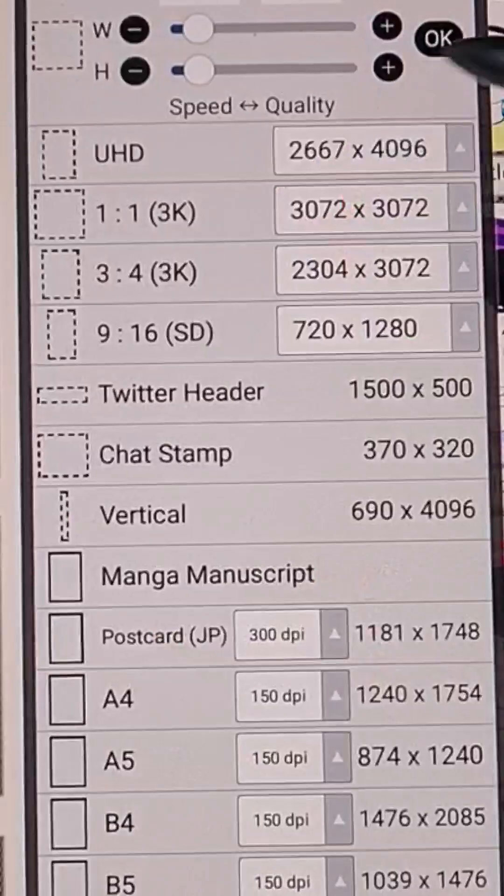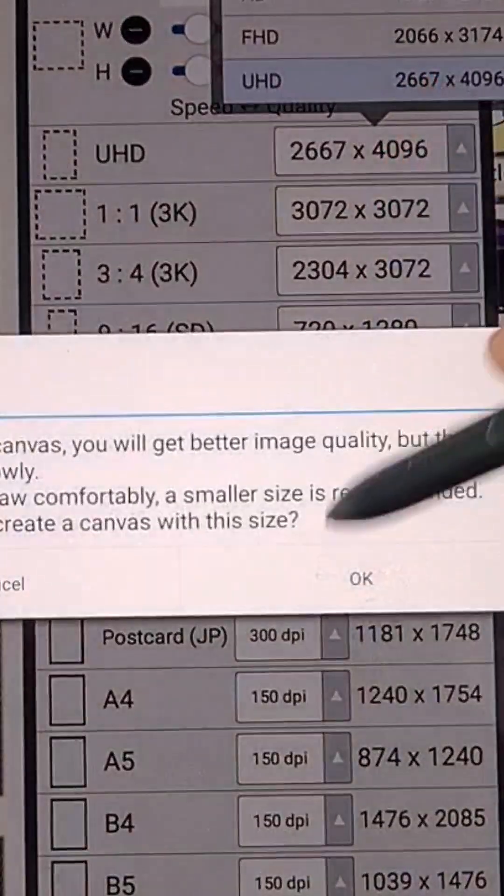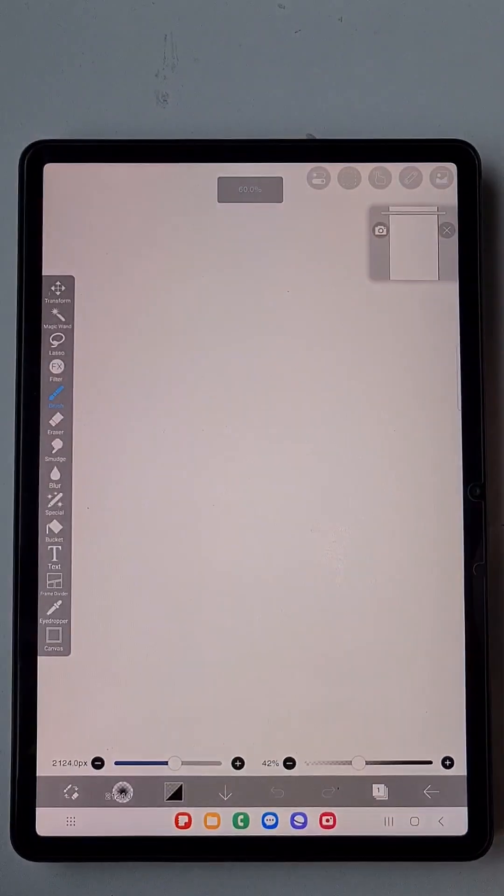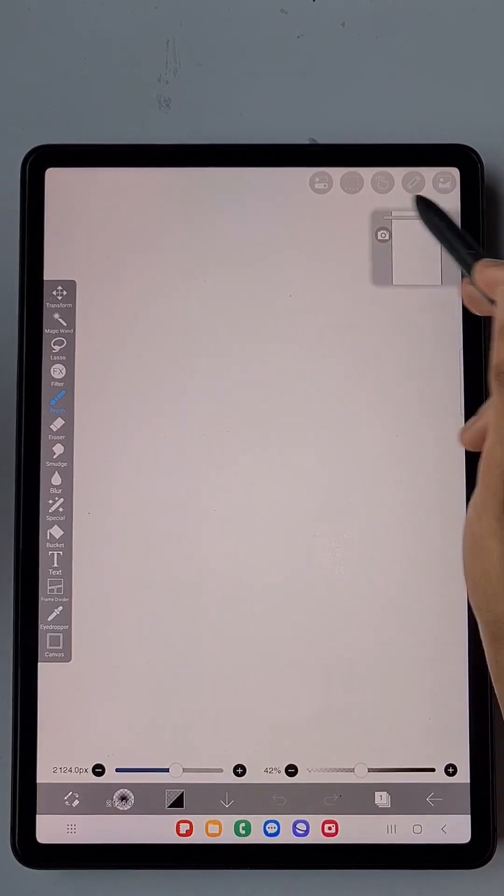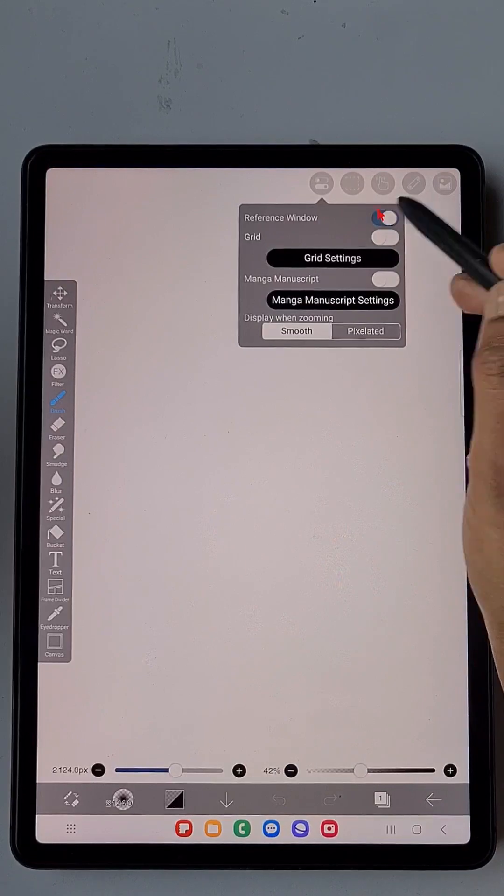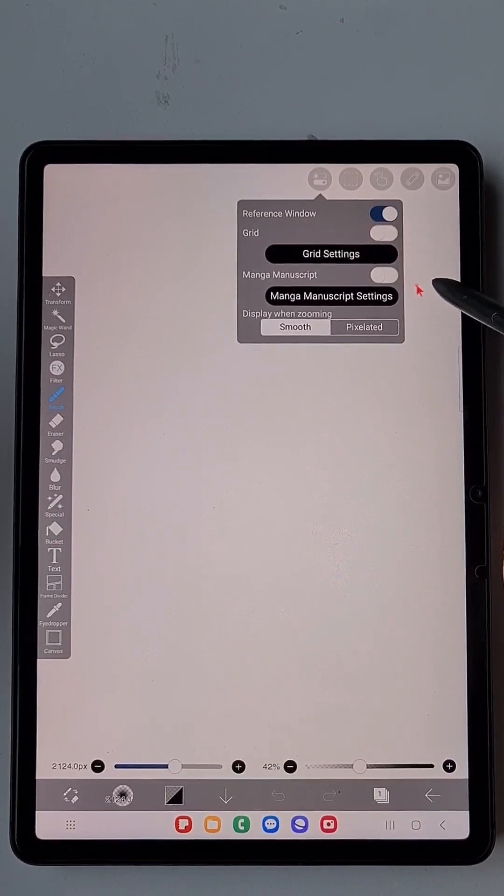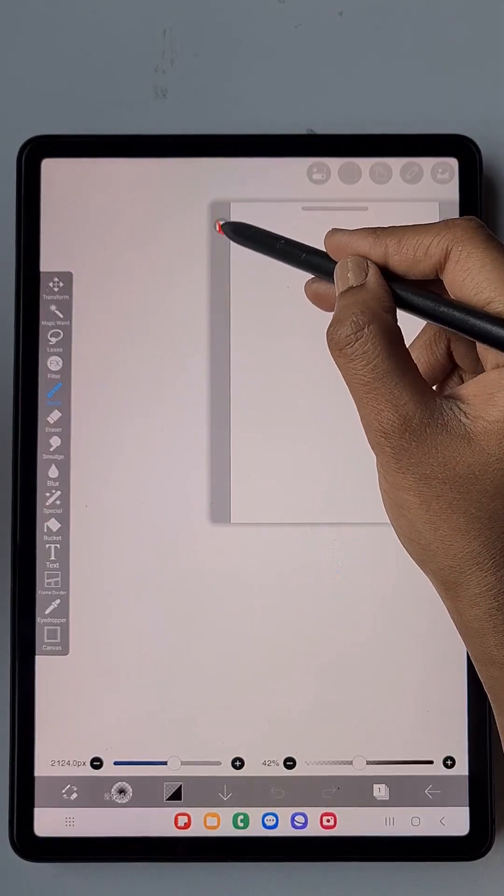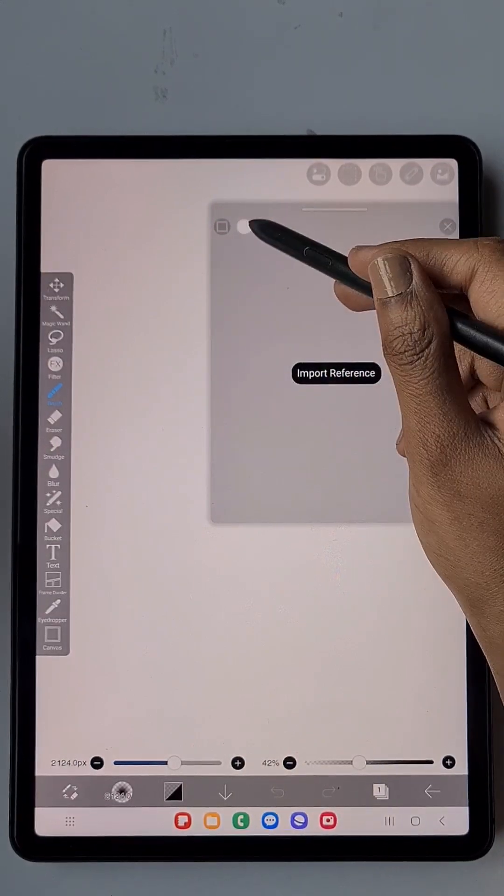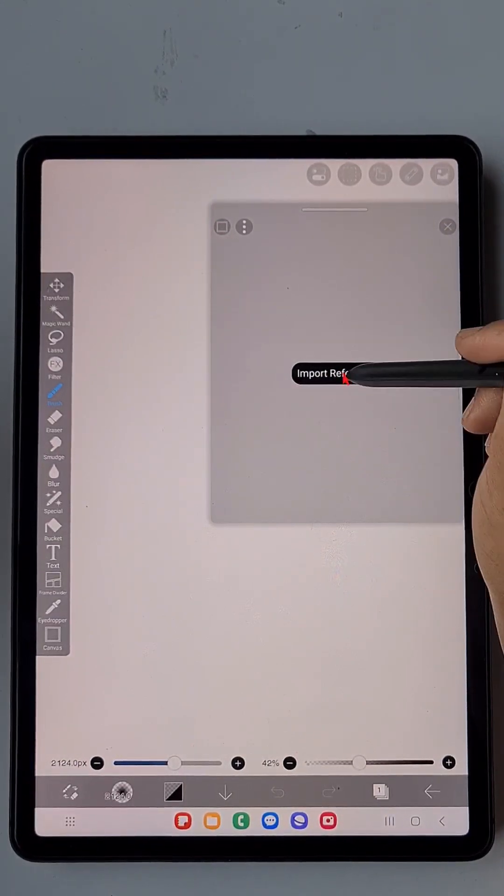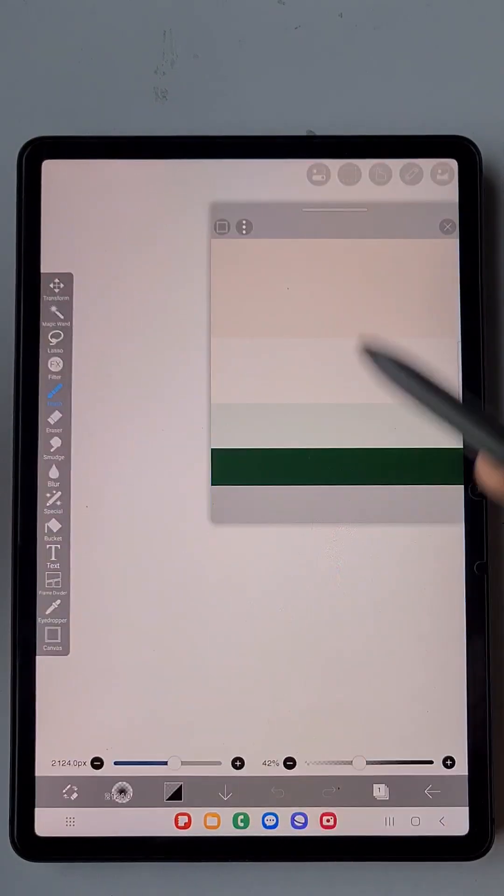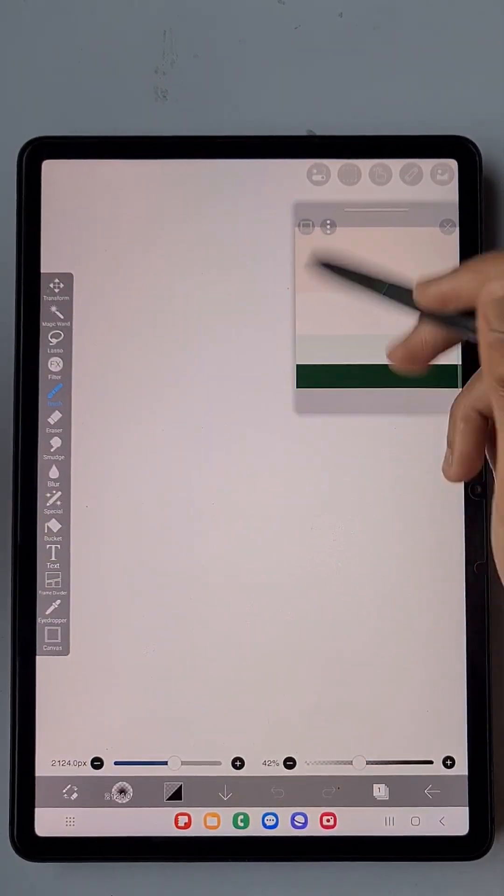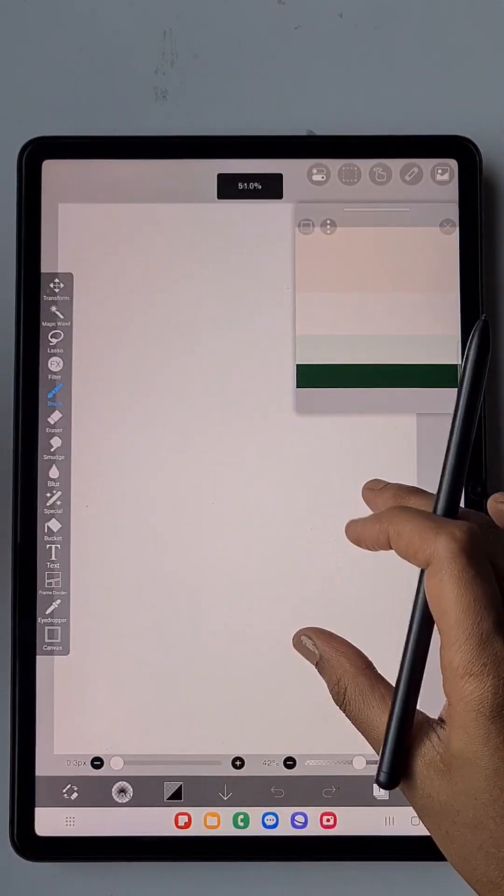So first I am going to open a URHG canvas and here you can see a reference window. If you don't want this you can simply switch it off, and if you want it switch it on. Here you can import the reference image that you want to draw or any color palette you wish to use for your illustration. Here I am going to import the color palette for my illustration.